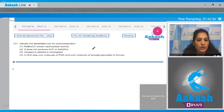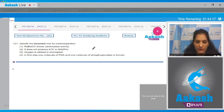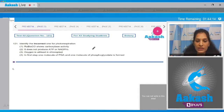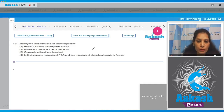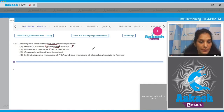Question number 121: identify the incorrect one for photorespiration. First, rubisco shows carboxylase activity. Undoubtedly rubisco shows carboxylase activity, but not during photorespiration. During photorespiration, rubisco shows oxygenase activity — that's why photorespiration happens.